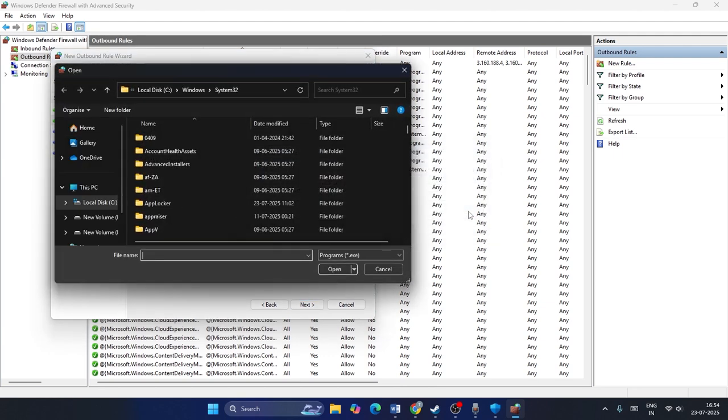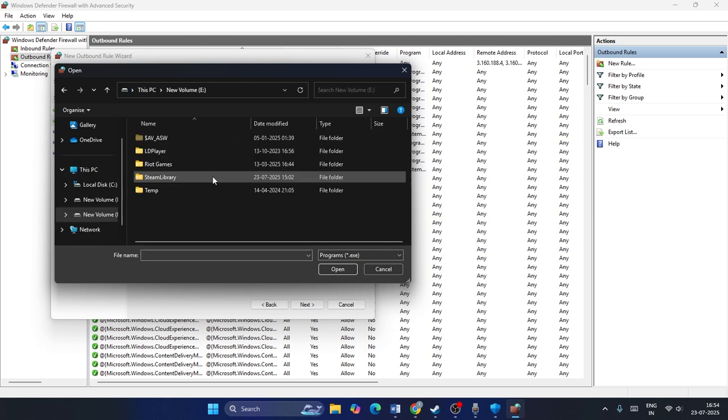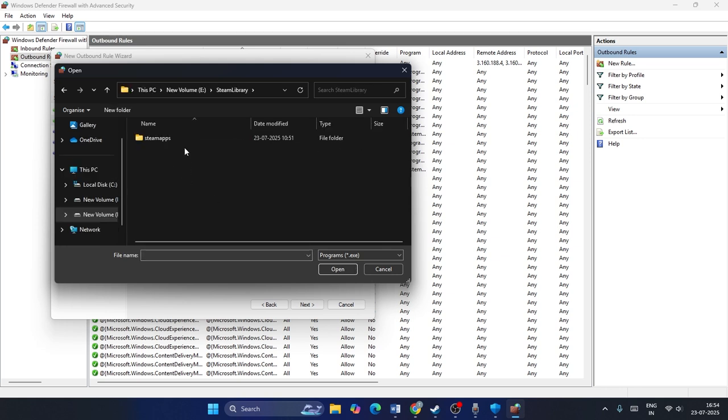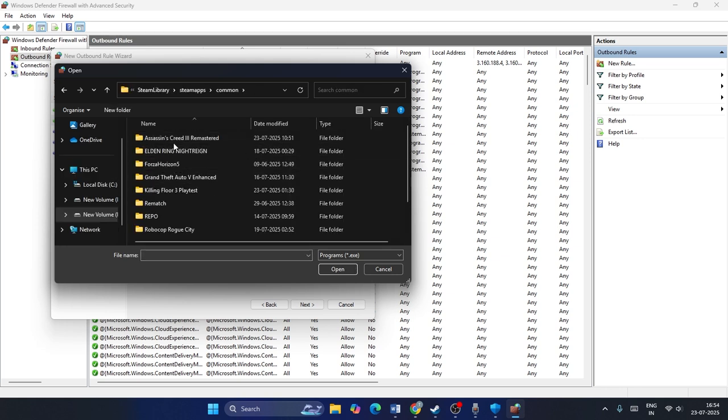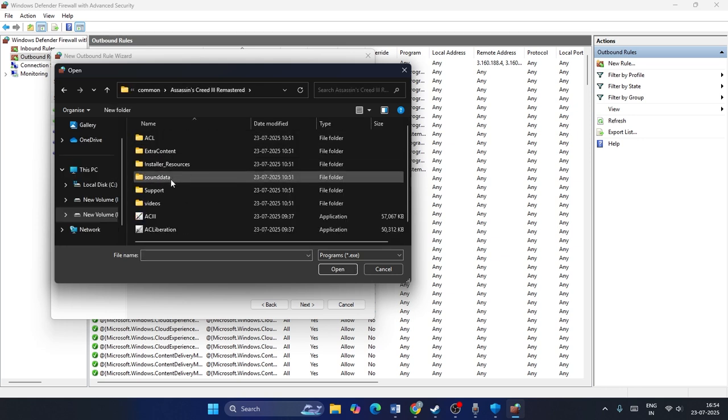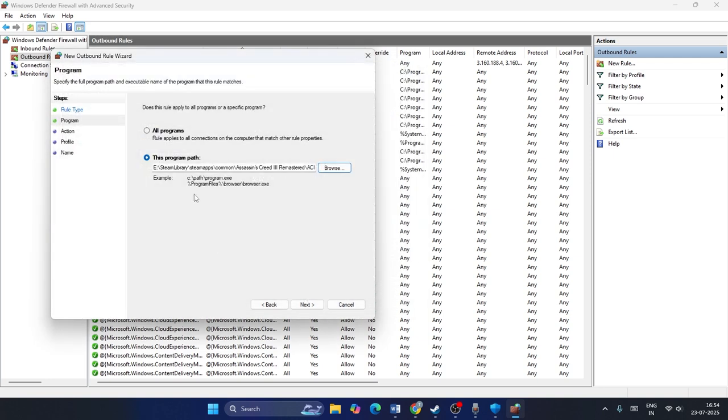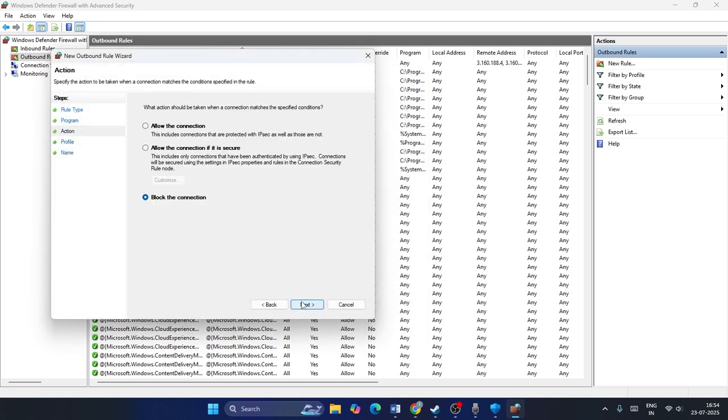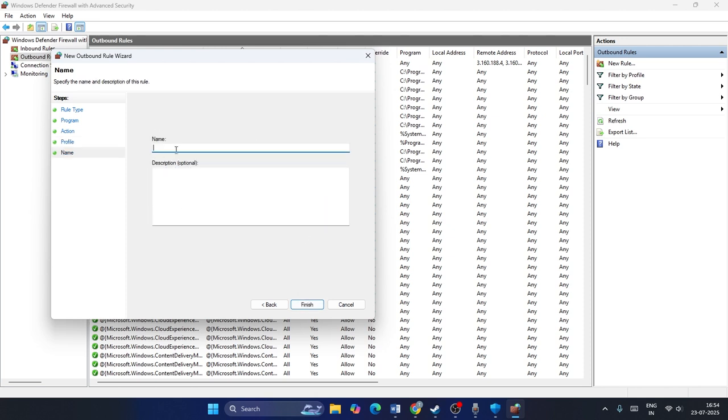Now we need to add the game file. So the game is on E, Steam library, Steam apps, common, Assassin's Creed. From here, we have to select this one and we need to open and we need to go for next. Now we need to put a check on both of these things. Click on allow the connection and go for next. Make sure that you put a check on domain, private, public, go for next. And you have to create a name and go for finish.